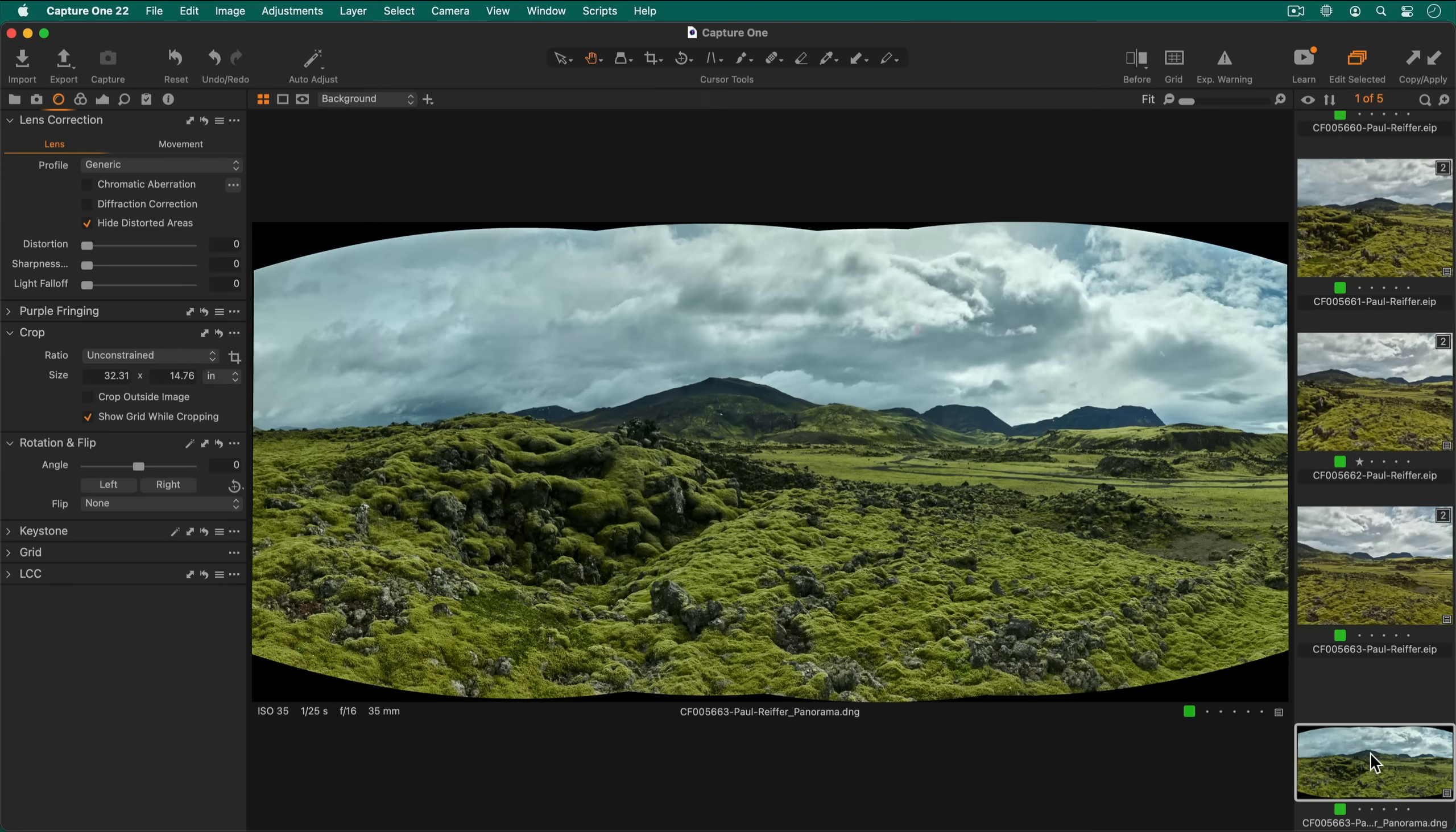As we said at the start, the resulting DNG can be edited like any other photo in Capture One.